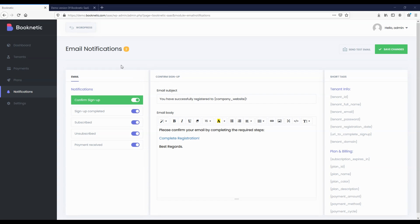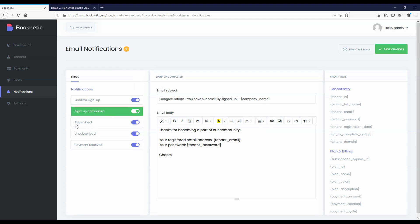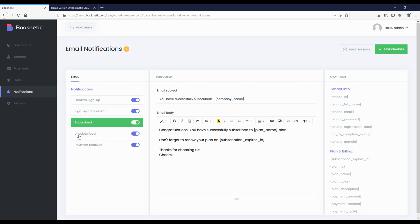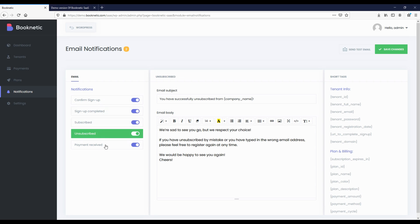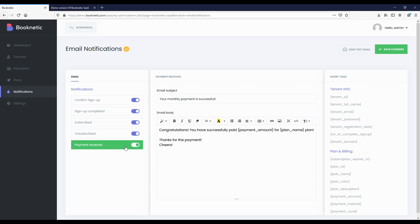The next module is the Notifications module, where you can send email notifications to the registered tenants. Currently, five types of notifications are available. Confirm sign up: tenants will receive an email to confirm their email addresses in the first registration stage. Sign up completed: tenants will receive this notification via email when registration is complete. Subscribed: tenants will receive this notification when they subscribe to any plan.